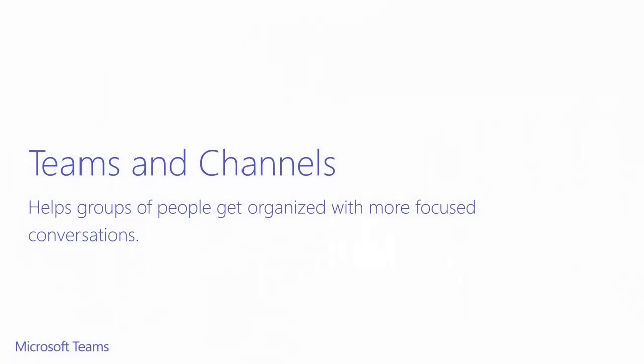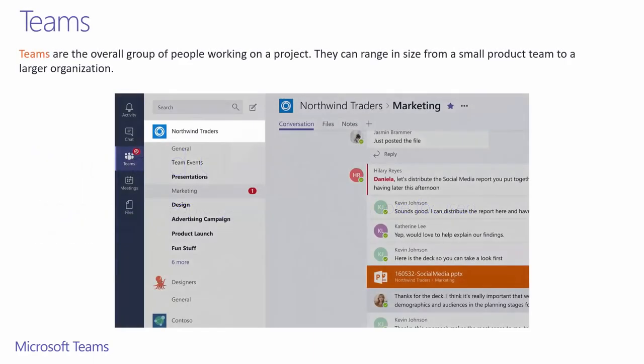We'll start with Teams and Channels. Here's where your working groups and how you collaborate are going to be defined. Teams, as it sounds, represents any group of people who share a common work stream or information. At any given time, you'll be a part of multiple teams, just like how you work with multiple groups of people.